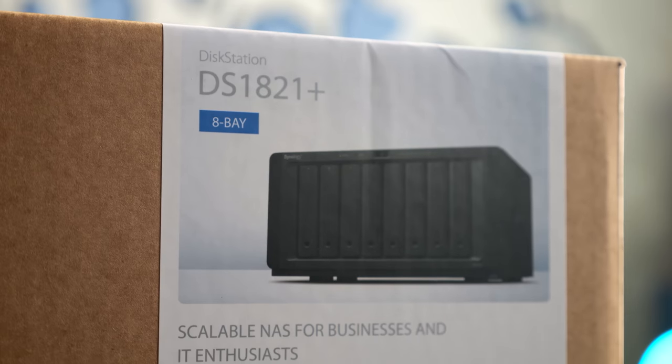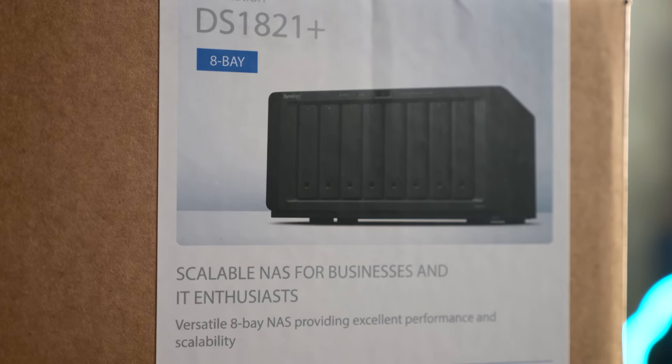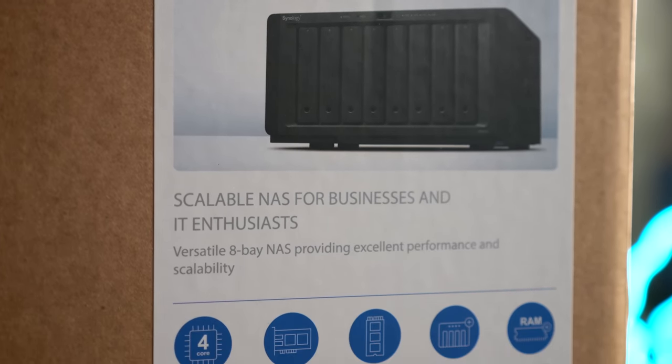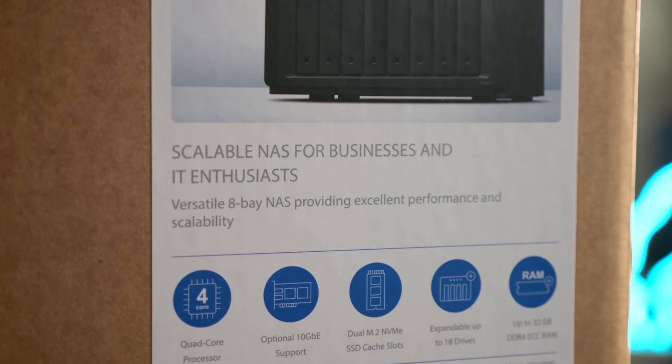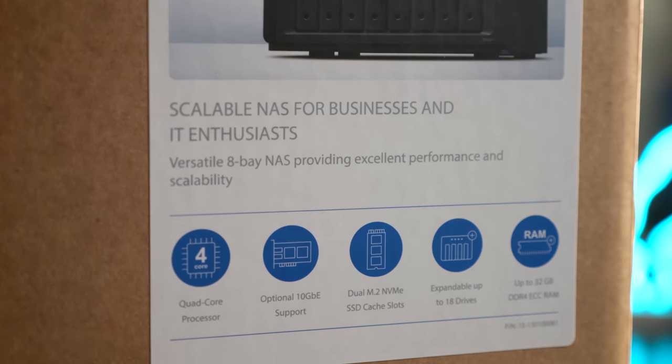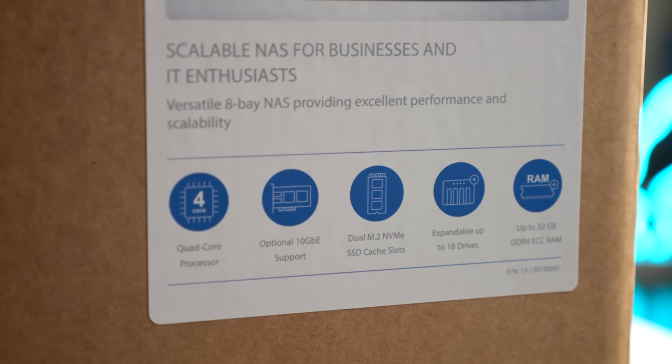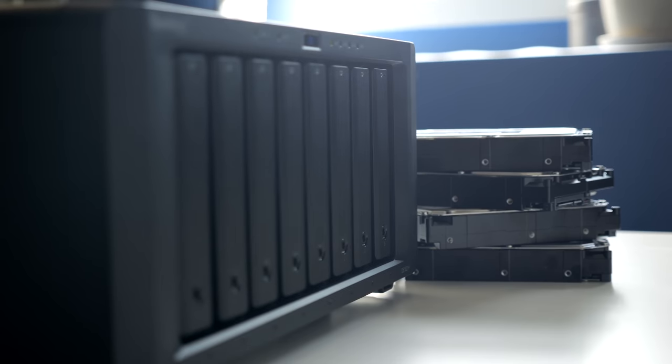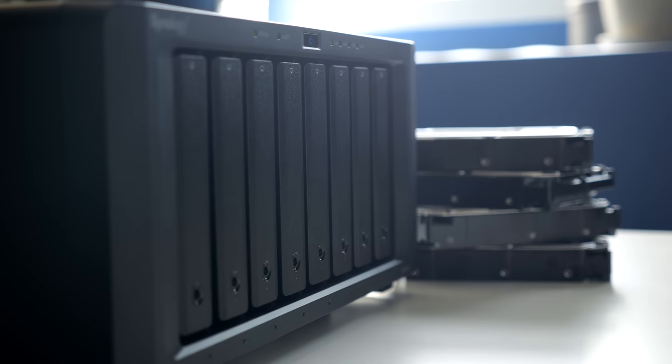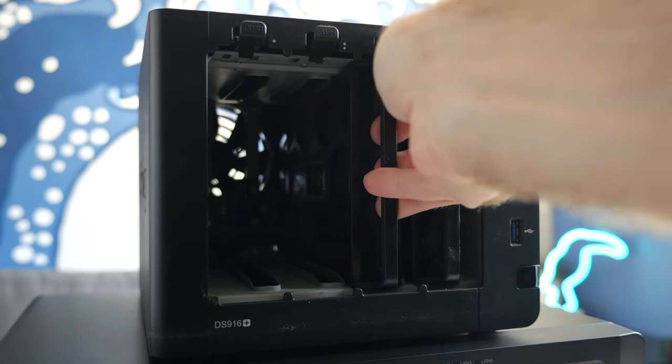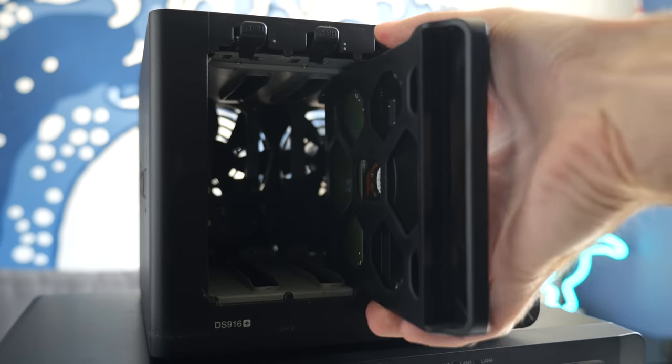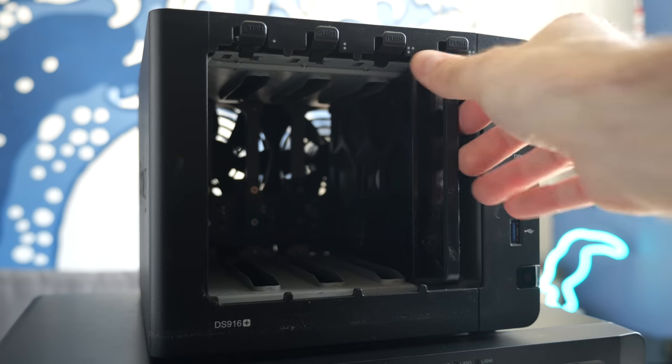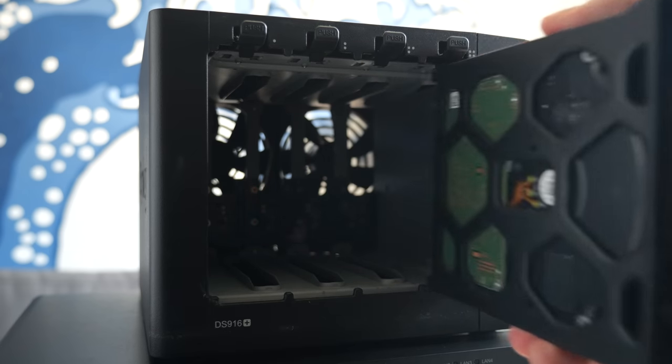So, who is this model for? I think it cuts across a few segments. Of course, there's small businesses where you have a need for network storage and some lightweight services, but don't want to deal with the cost or complexity of a traditional server. It's also great for power users and creative professionals who need a lot of capacity in a compact package, and the option of adding 10GB networking is a fantastic perk. And, of course, it's a logical step up for an existing Synology owner who's grown beyond the capabilities of their current disk station.